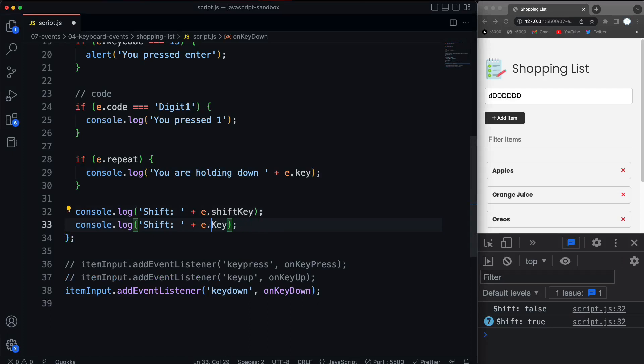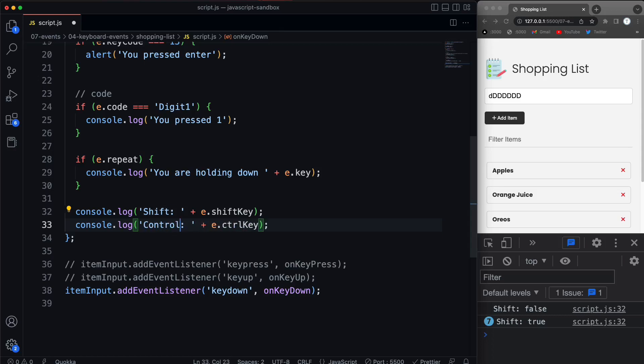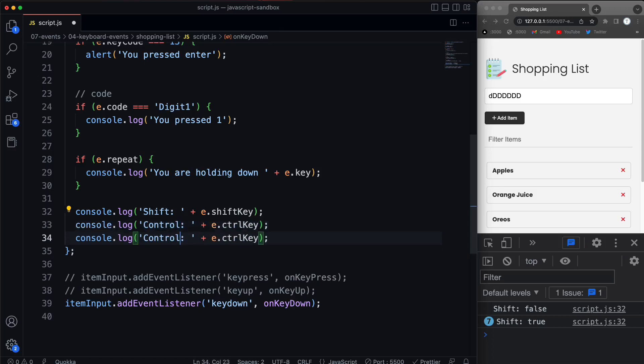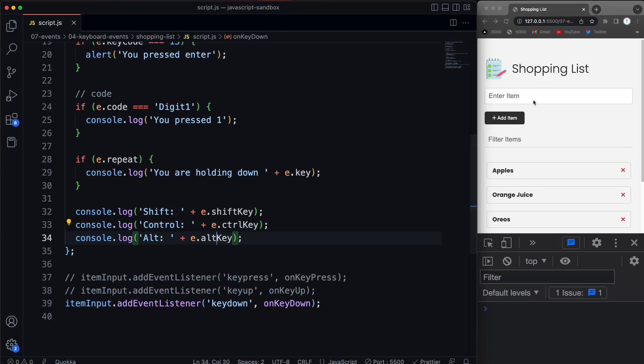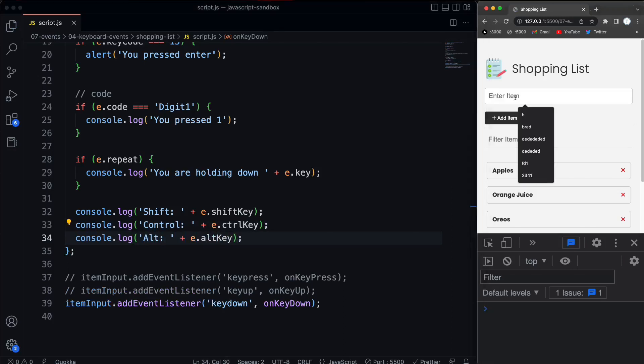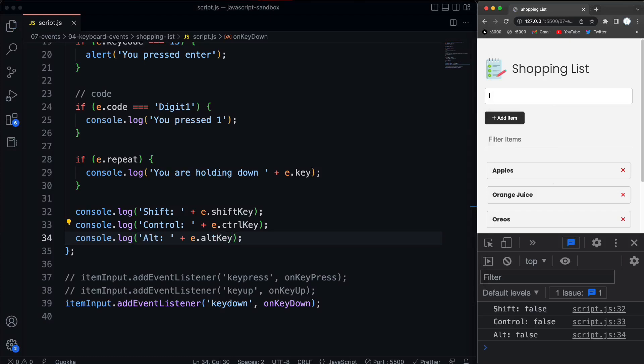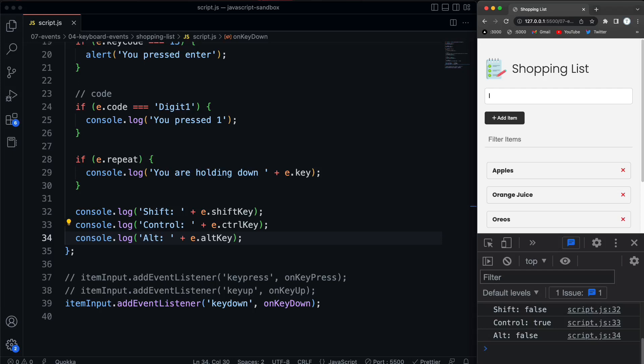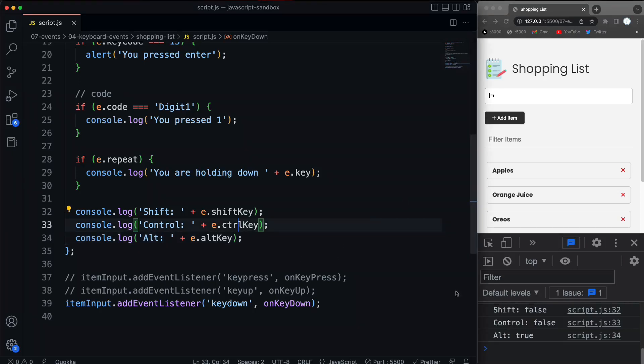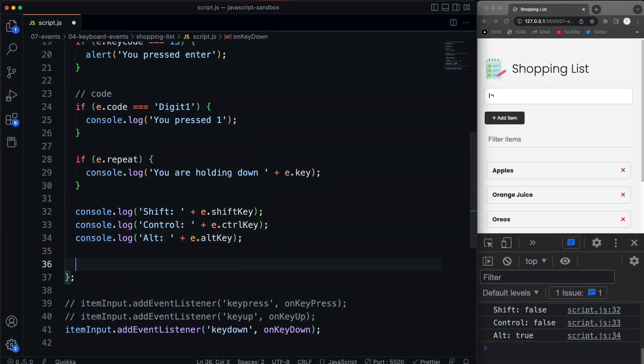Same thing with control and alt. So if we say control, and then we also have alt, which would be option on a Mac. So this will be alt key. All right, so come over here and I'll do, just hit L. Everything's false. If I do control L, you can see control is true. If I do option or alt L, true. So you can tell the key combinations. And you could do an if statement here as well.